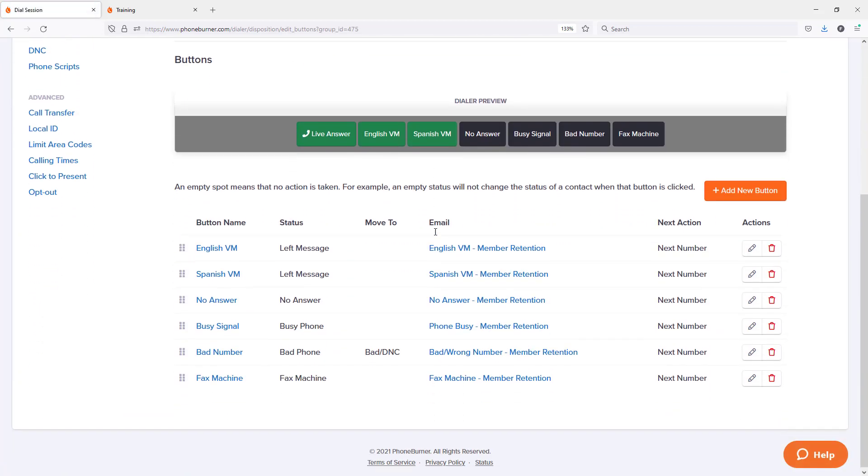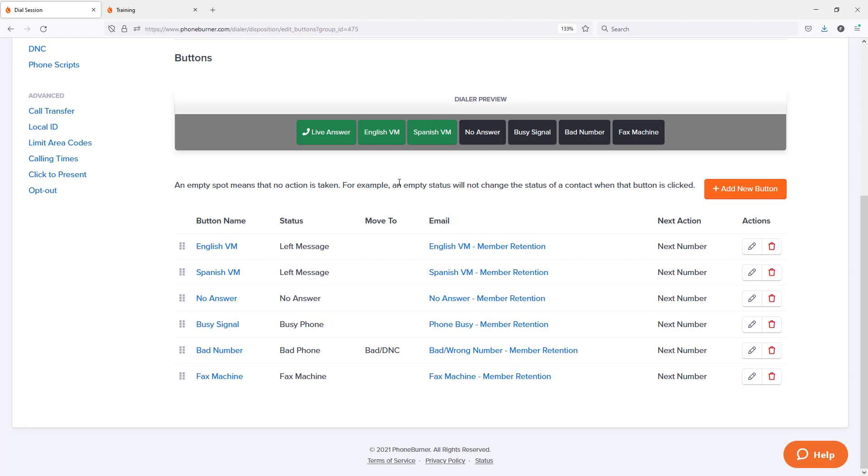In here, you can see I have two voicemail buttons. I've got my English voicemail and my Spanish voicemail. But what if I wanted to leave a live voicemail? I wanted to stay on the line and leave a custom live voicemail. I can now create a specific button for that.